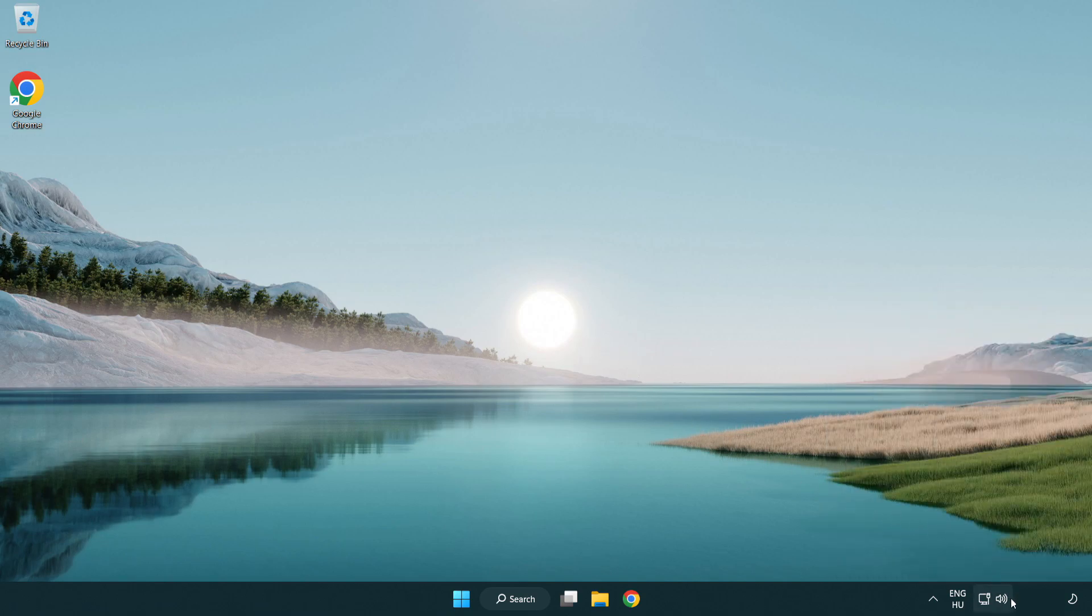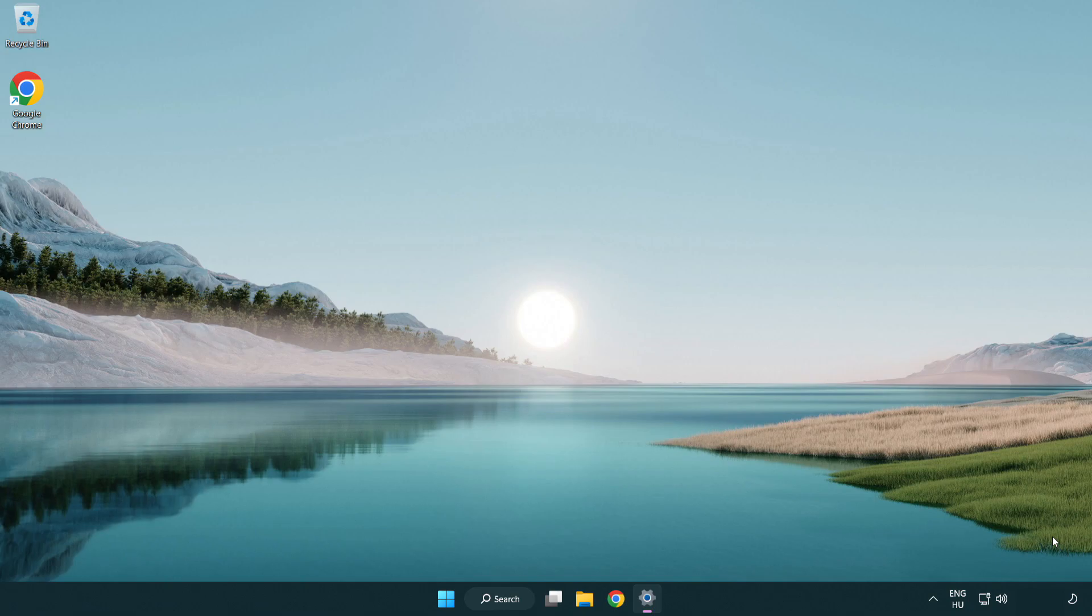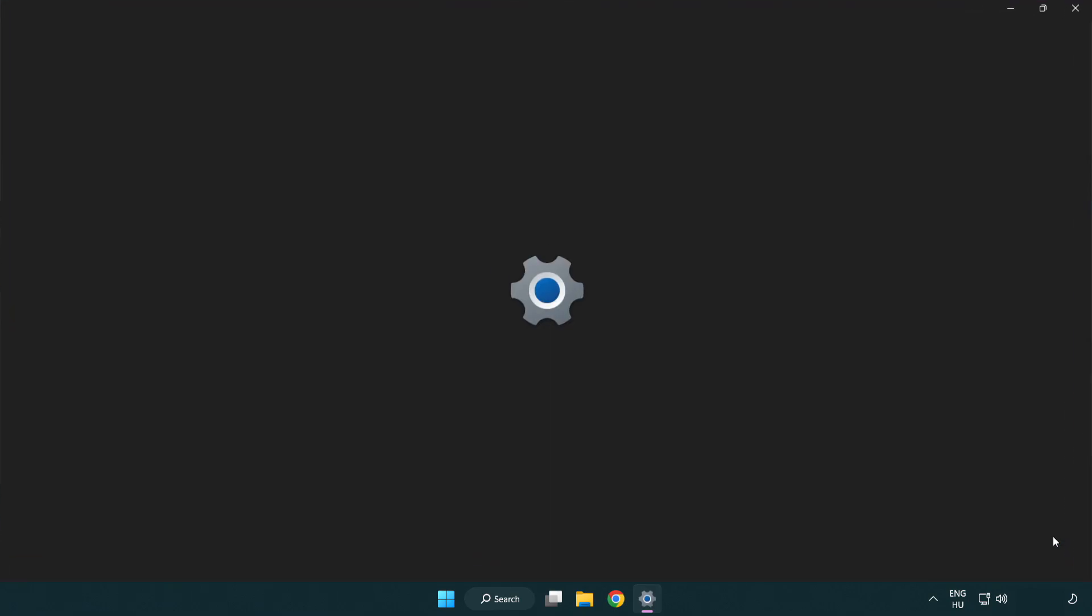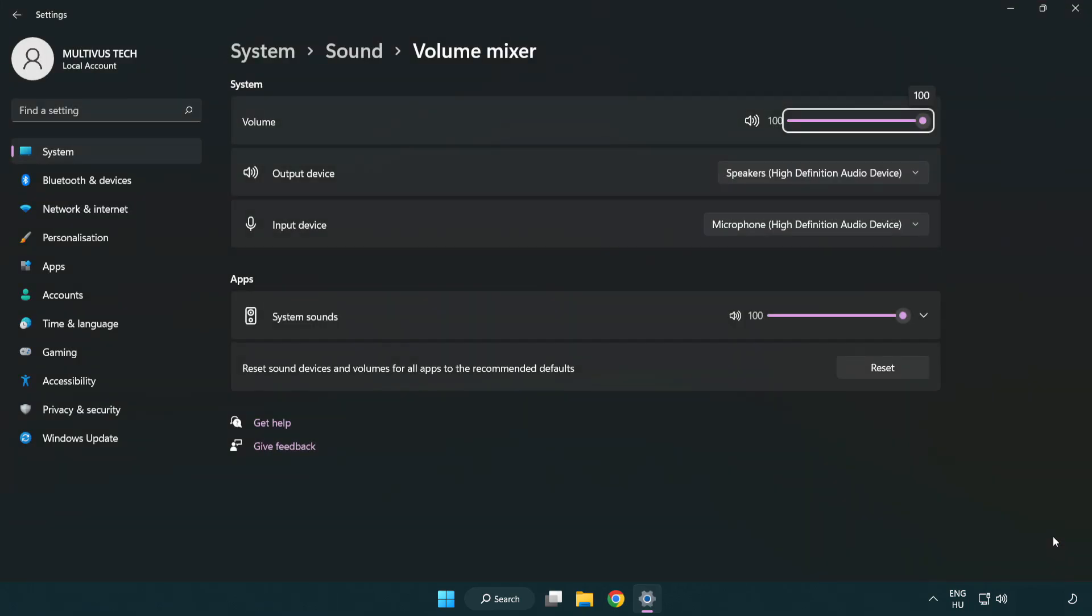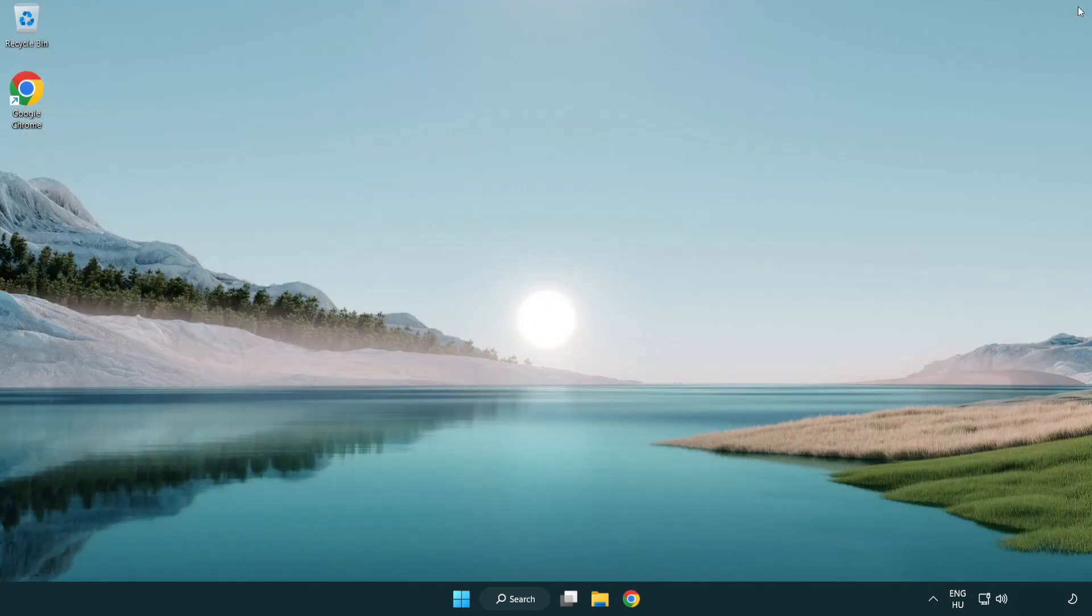Right click sound and open volume mixer. Reset sound devices and volumes for all apps to the recommended defaults. Click reset. Close the window and try to launch the application.